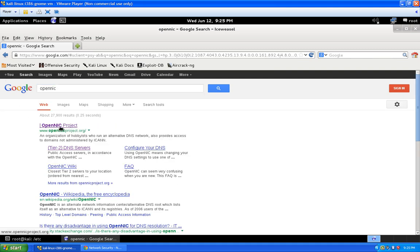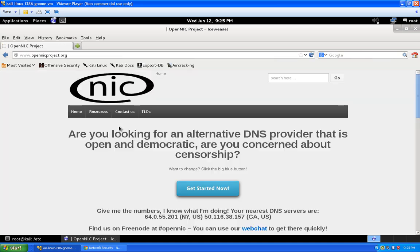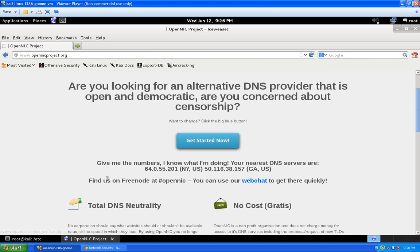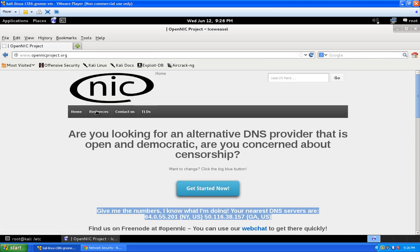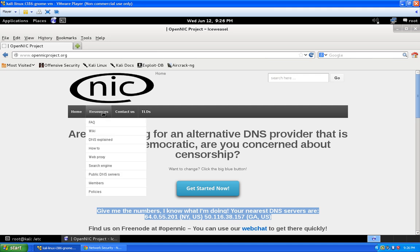Using a nearby DNS server kind of defeats the purpose — it narrows down where your queries are coming from. I'd prefer using one in a different state or a different country if possible. Keep in mind that if you use servers far away or out of the country, the connection may be unreliable or slow, depending on both your connection and theirs. So keep that in mind when choosing DNS servers. To find servers, go to Resources > Public DNS Servers.